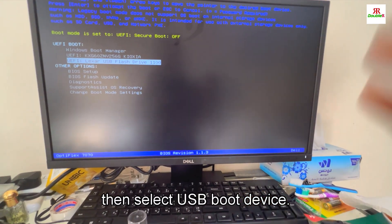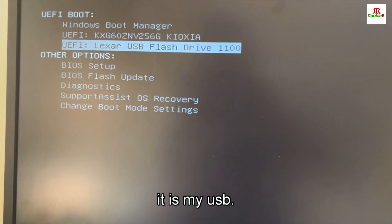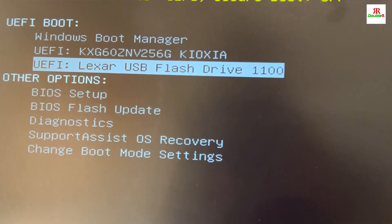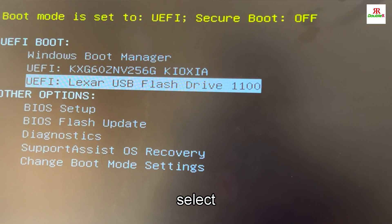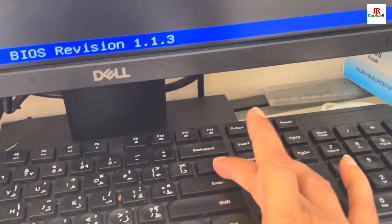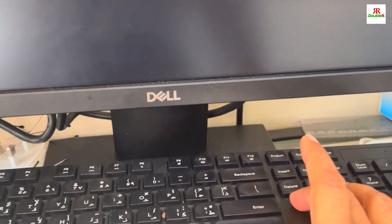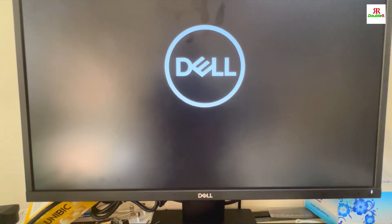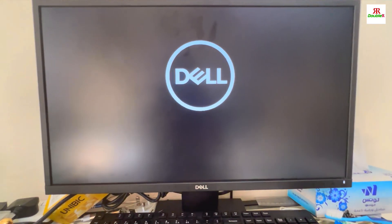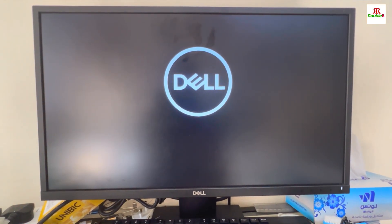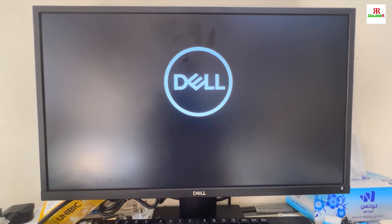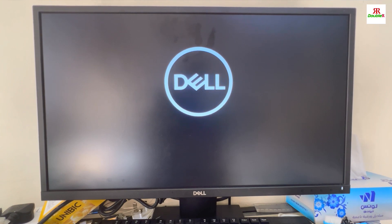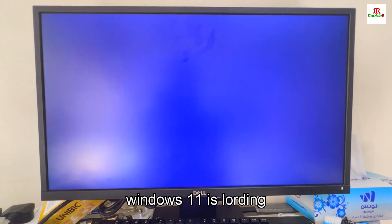Select your boot device. This is my USB, so I am selecting this, then enter. Now loading.